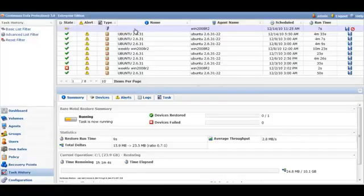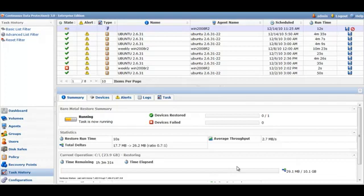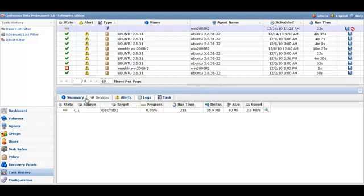To see the progression of the bare metal restore, click on the task history, and then click on the specific task. In this case you can then see the summary, the device has been restored, the progress, run time, delta, size, and speed.